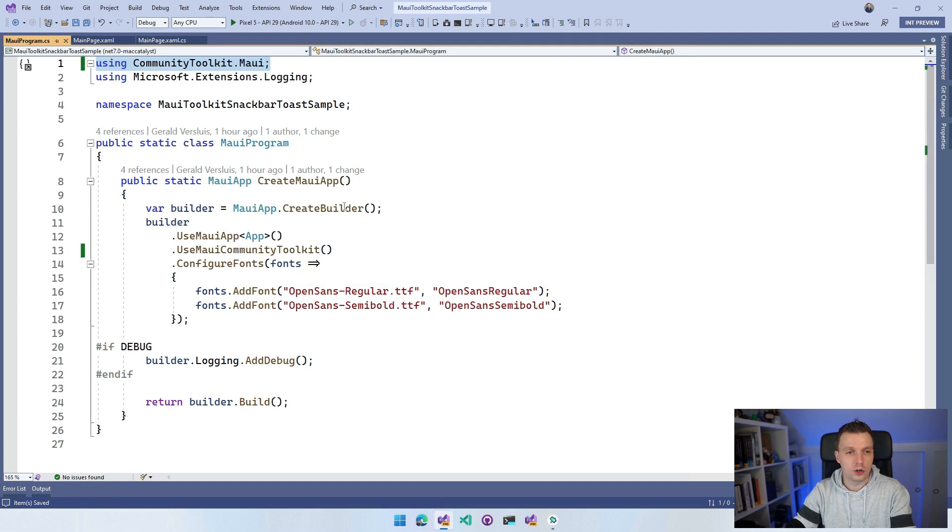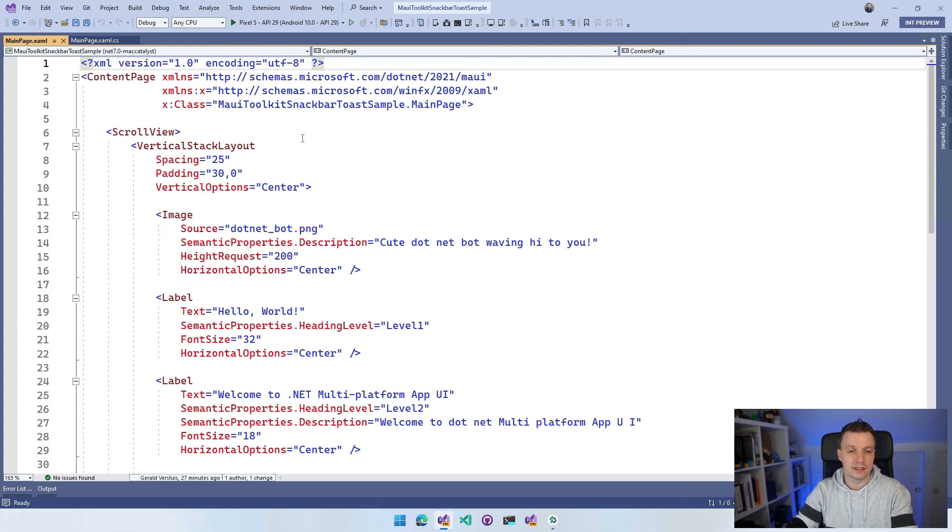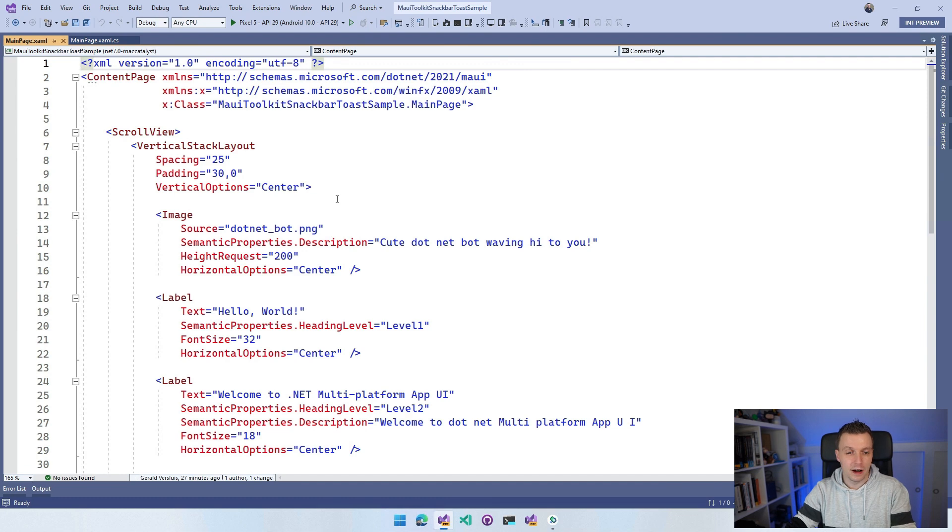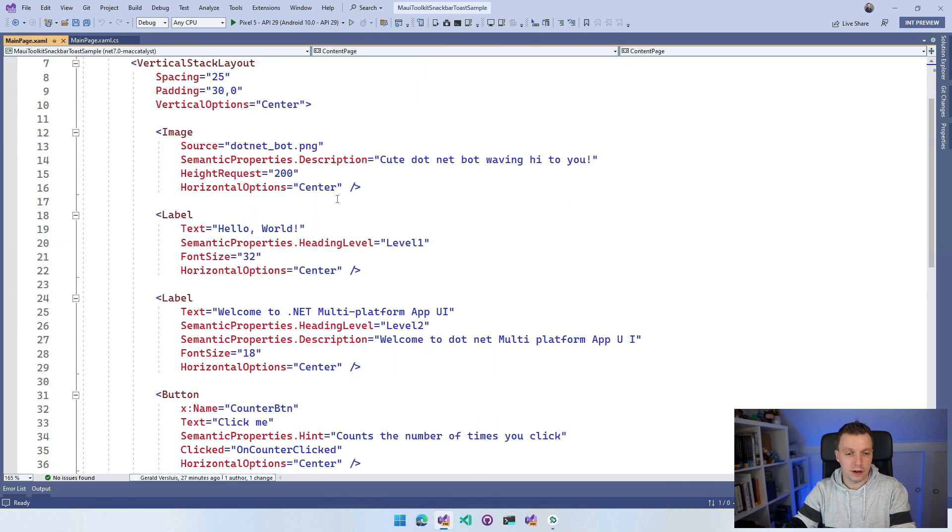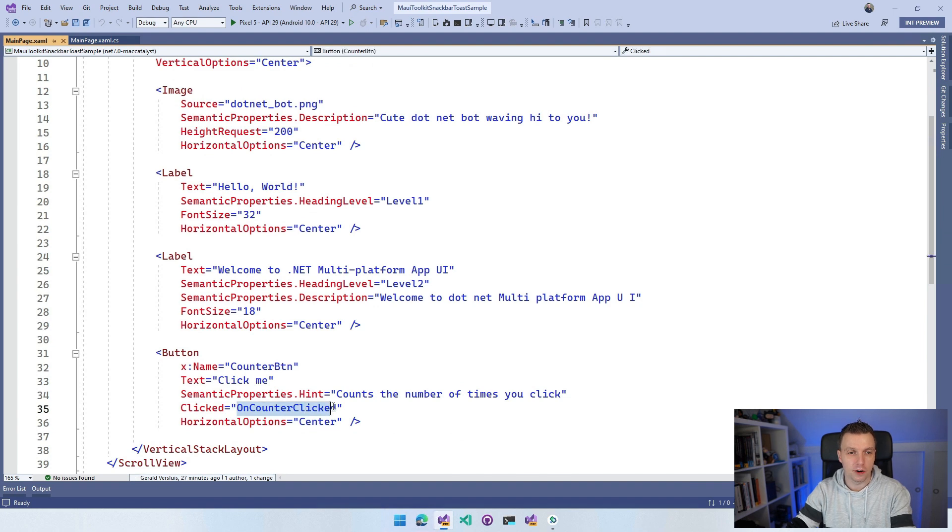What we're going to do for this sample, so that you get a sense of how to use this, it isn't very advanced. I'm just going to leave this template intact, but on the button here I'm going to do something specific. We have this clicked event set up here on counter clicked.